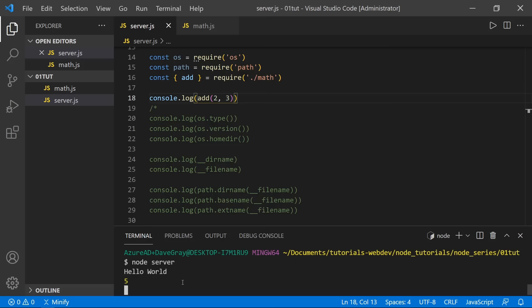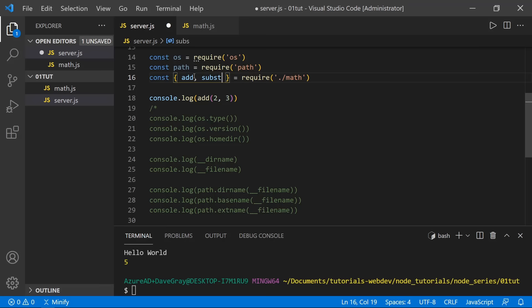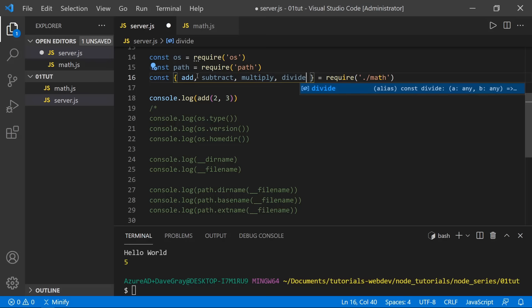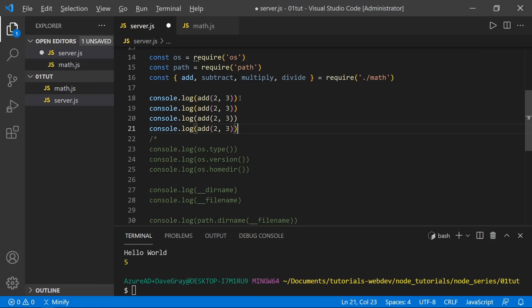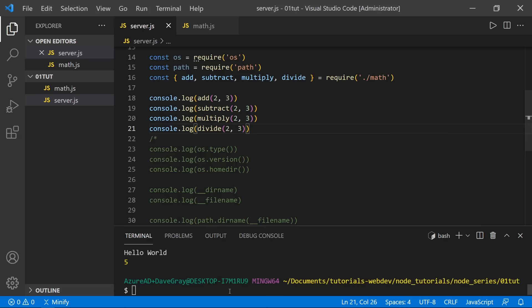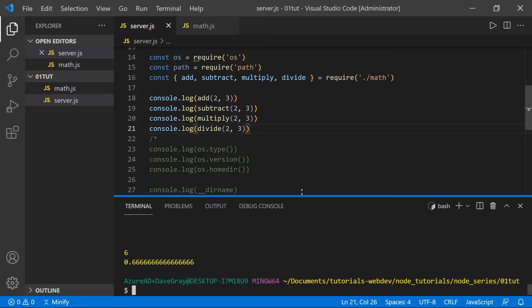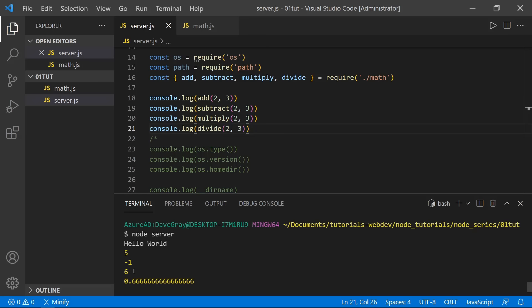We could also destructure and pull in the rest of the functions: subtract, multiply, and divide. Copying the console.log down and changing each one to subtract, multiply, and divide — saving and running — gives us: five, two minus three is minus one, two times three is six, and two divided by three is approximately 0.666.